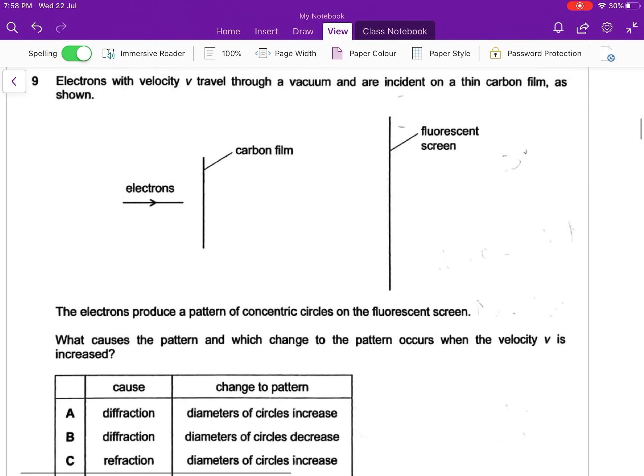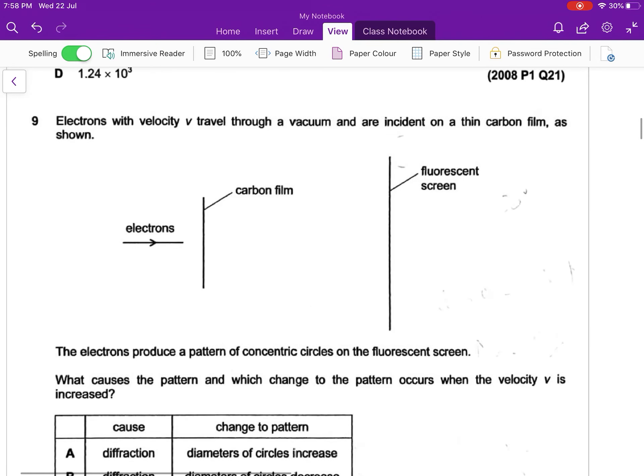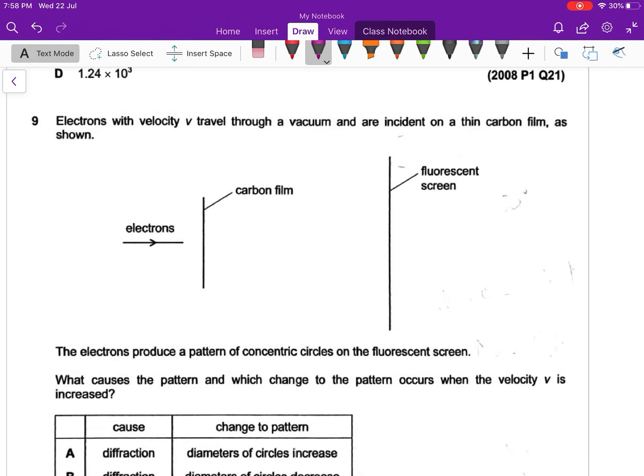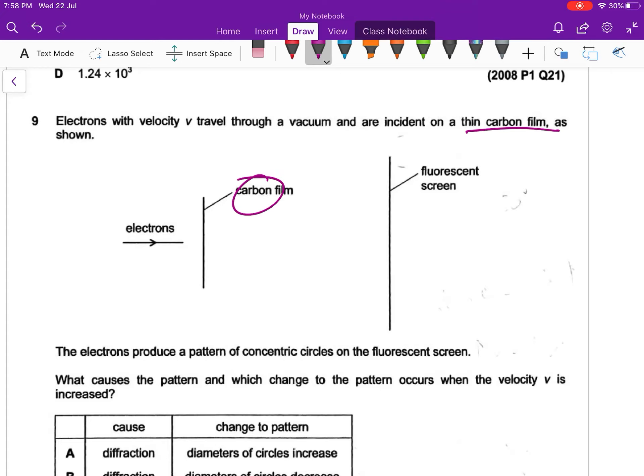Okay, question 9.2, learning part of quantum physics. Electrons with velocity V travel through a vacuum and are incident on a thin carbon film. So this is our thin carbon film. The electrons here pass through the thin carbon film.